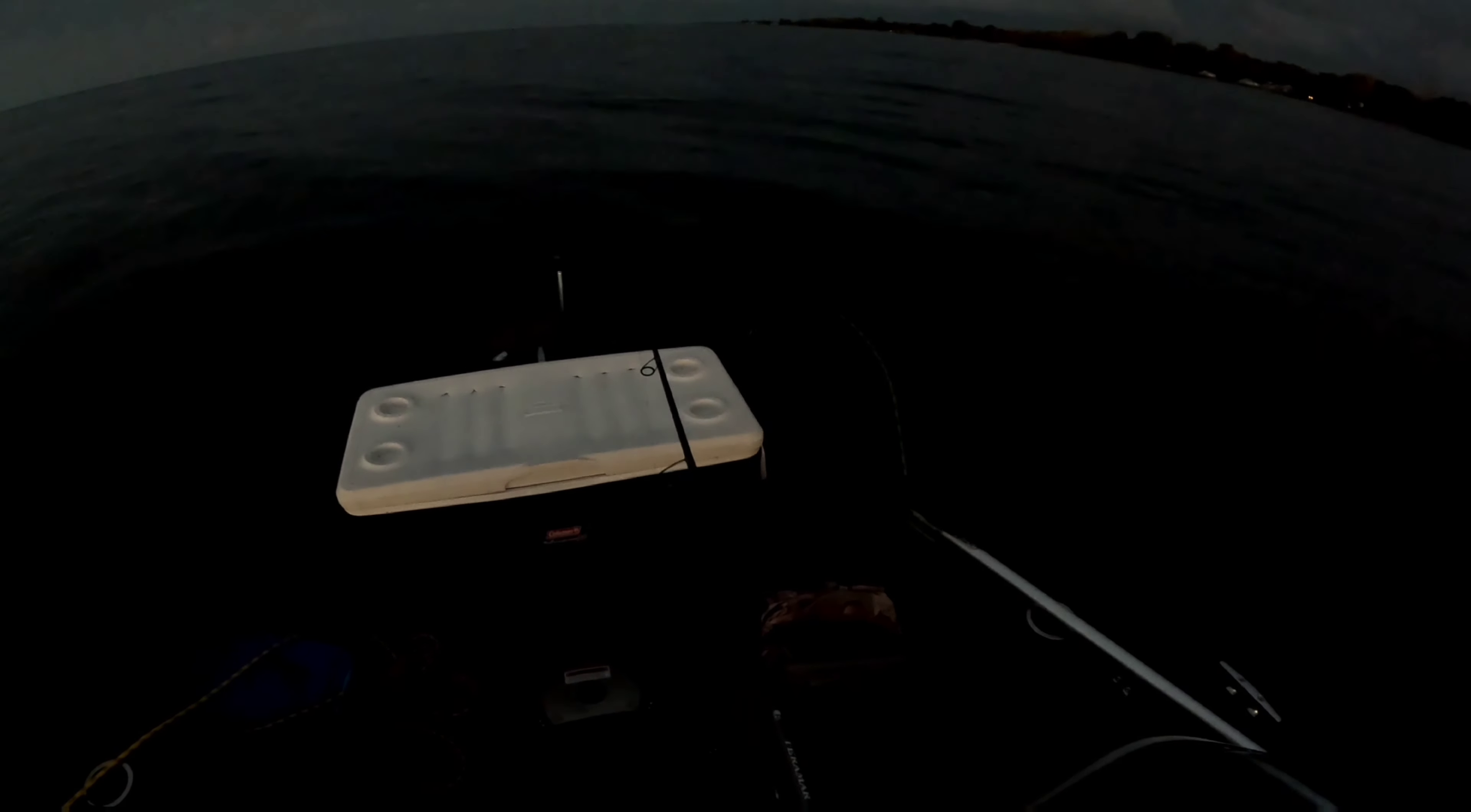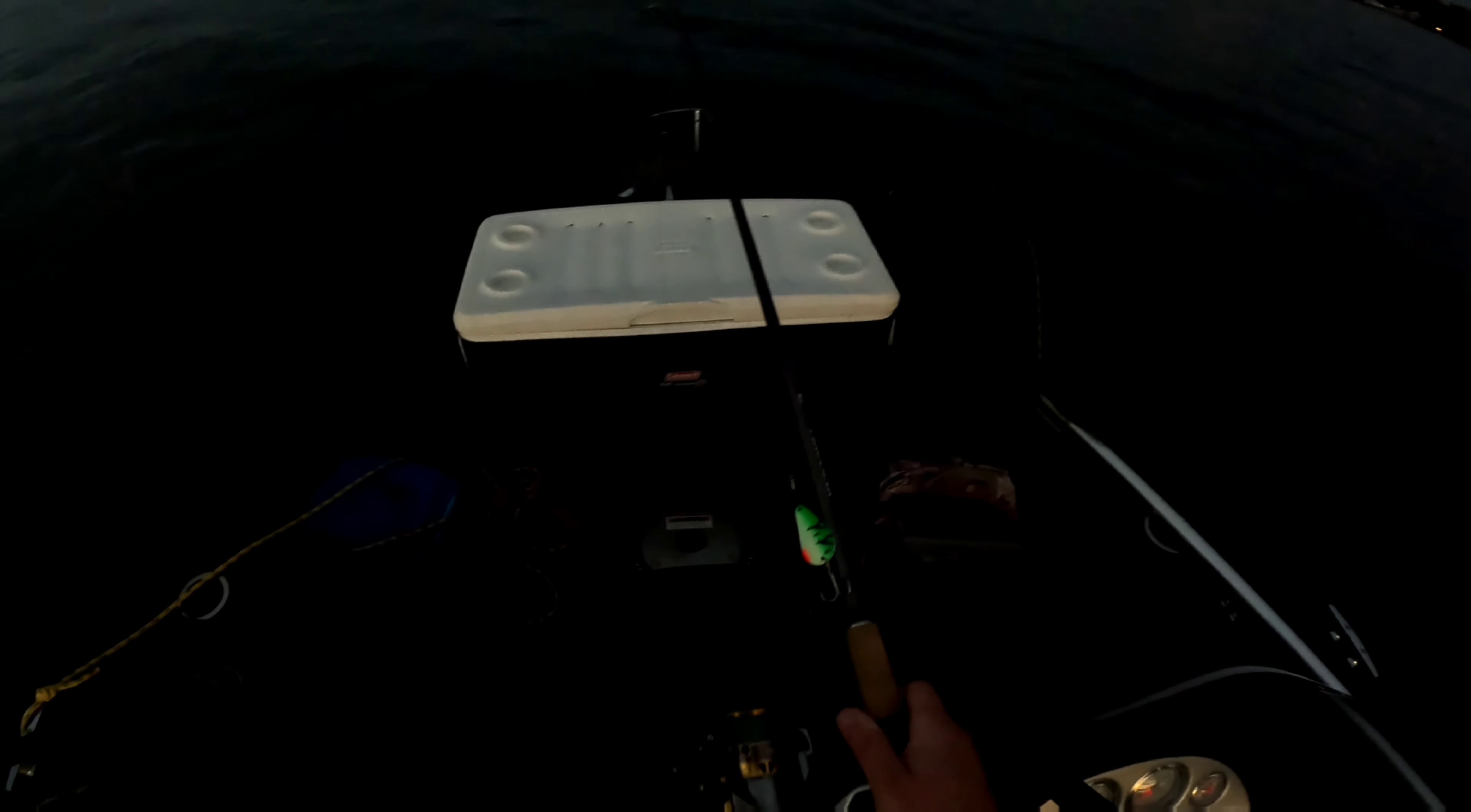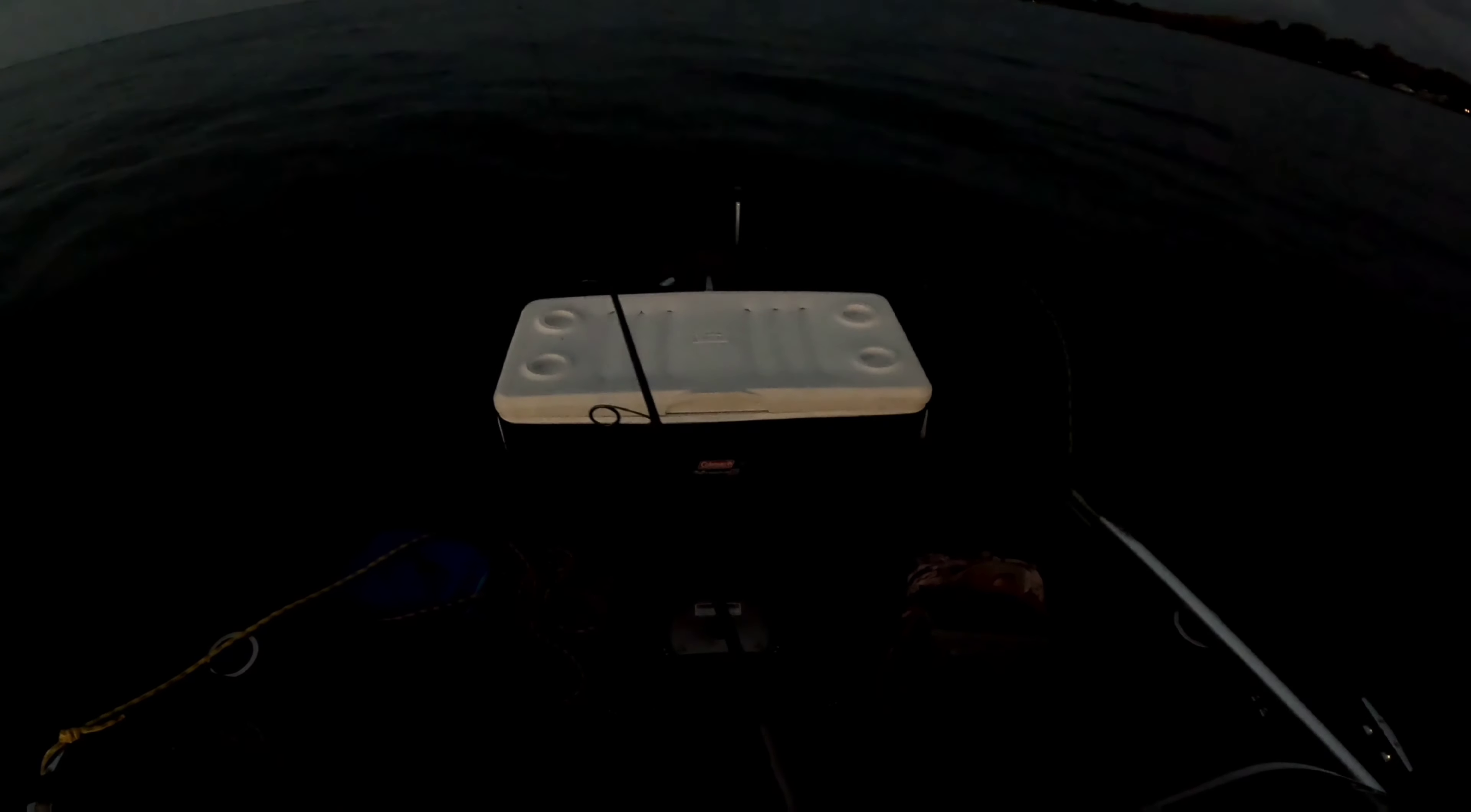I got it rigged up with the Sedona 4000 here, and I'm fishing braid, 20 pound braid. I really like Suffix 832 if you can find it.